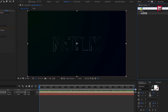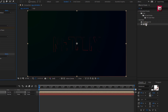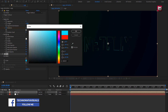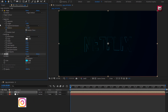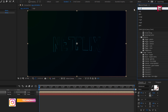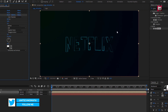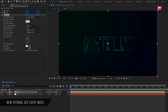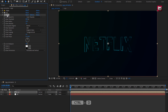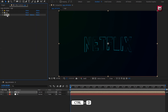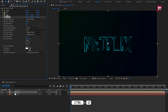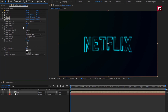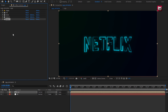In effects and presets, search for 'fill' and add fill to the logo composition. You can set any color of your choice. Now in effects and presets, search for 'glow' and add glow to the logo composition. Change glow threshold to 80%, glow radius to 12, and glow intensity to 2. Now let's create a duplicate of glow — press Ctrl+D. Create another duplicate of glow. For glow 3, change glow radius to 50.